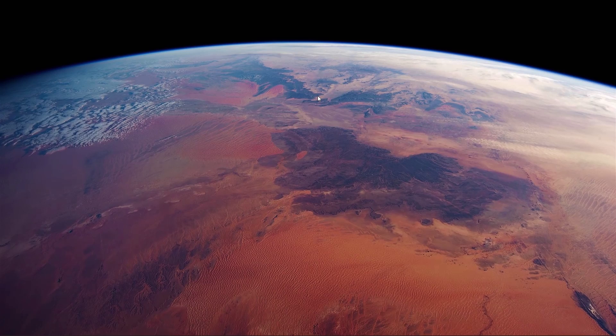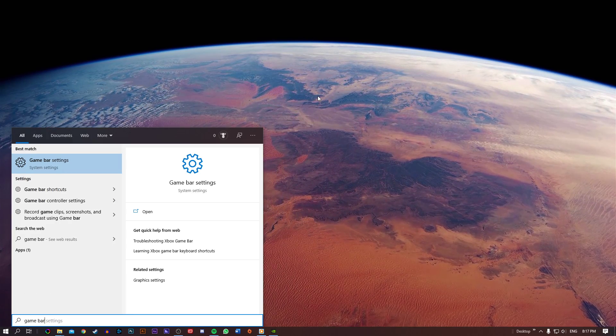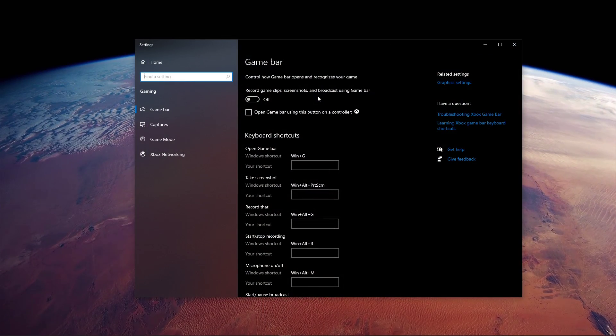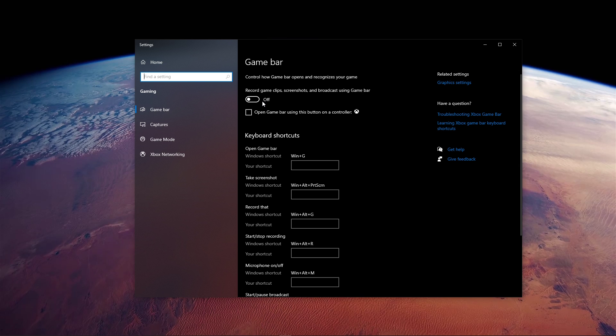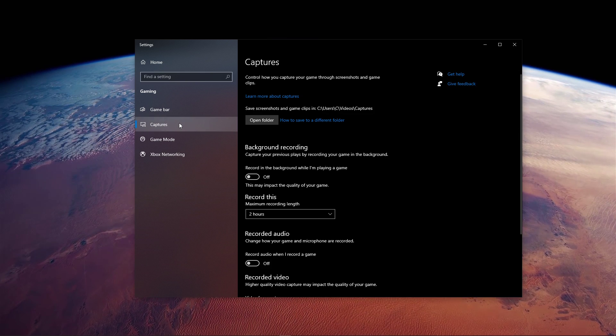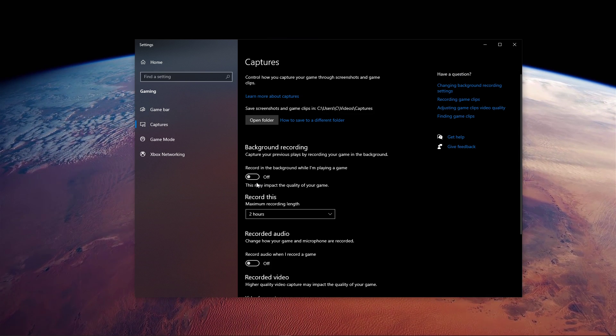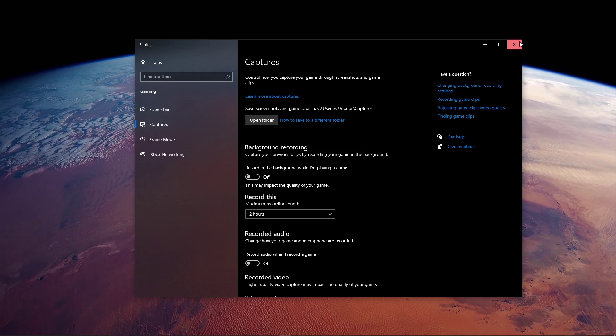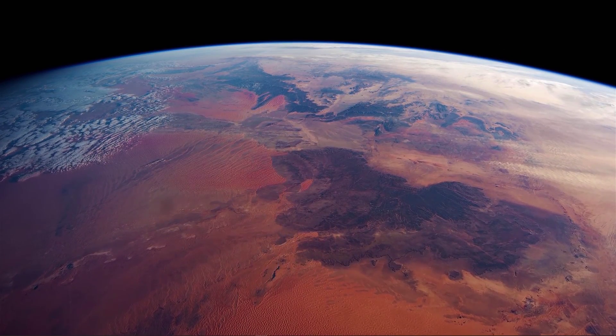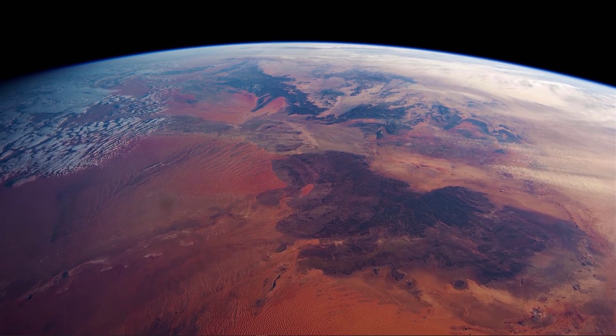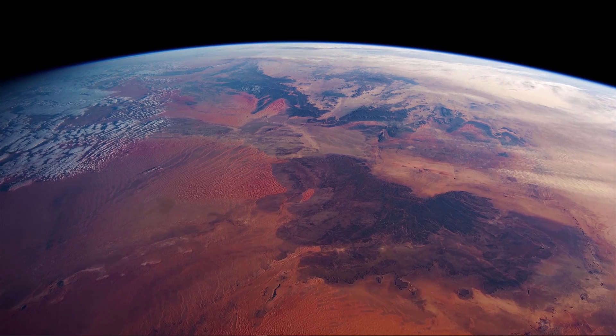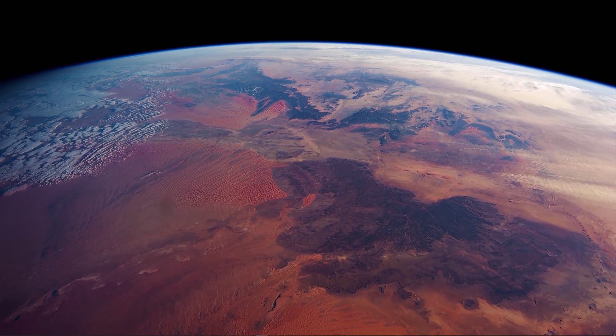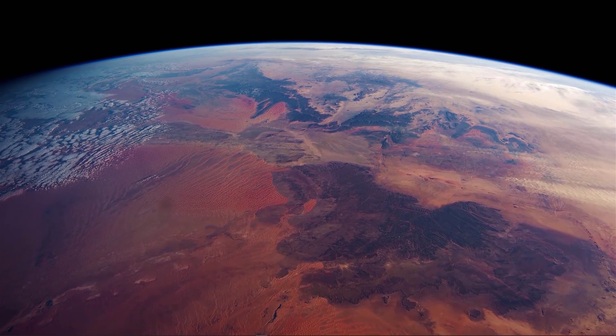When this is done, search for Game Bar to open up your Game Bar system settings. Here, uncheck the Recording option, and in the Captures tab, make sure to additionally disable the Background Recording option. When enabled, these settings will only reduce your performance. If you want to record your gameplay, then I suggest using OBS Studio, or an external capture card if you lack performance.